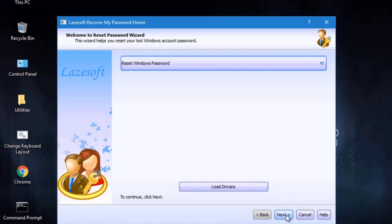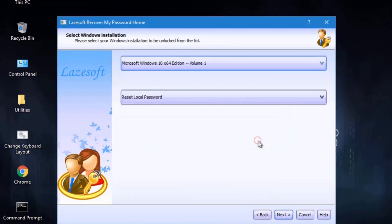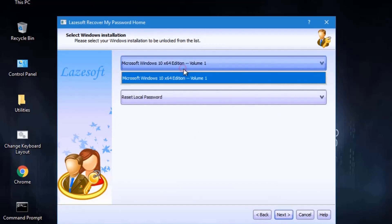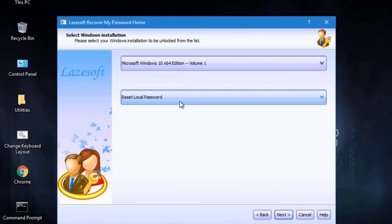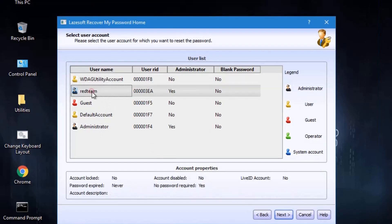Select the reset password option and check the password button. Click the reset password button and select the account you want to reset. I will select the account. Select the account and proceed to the next step.